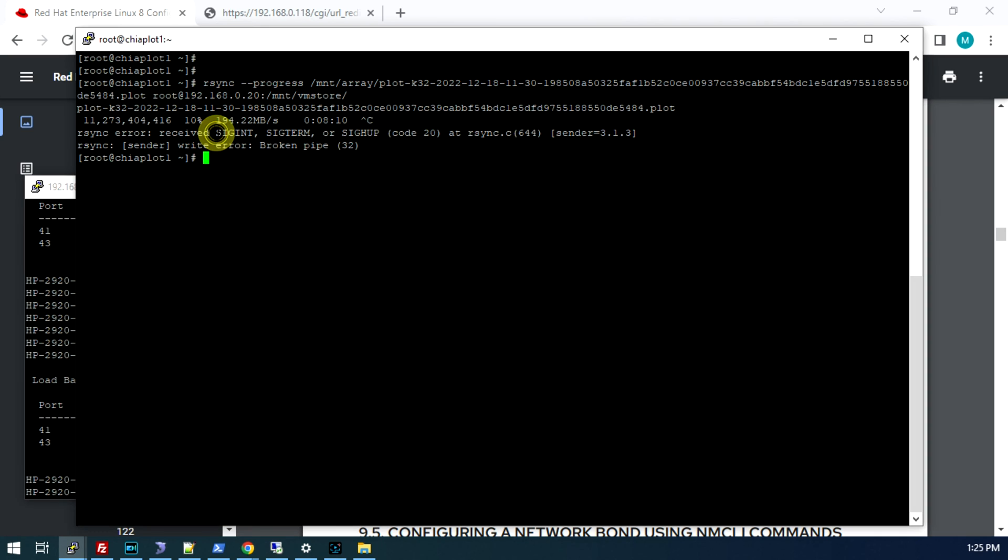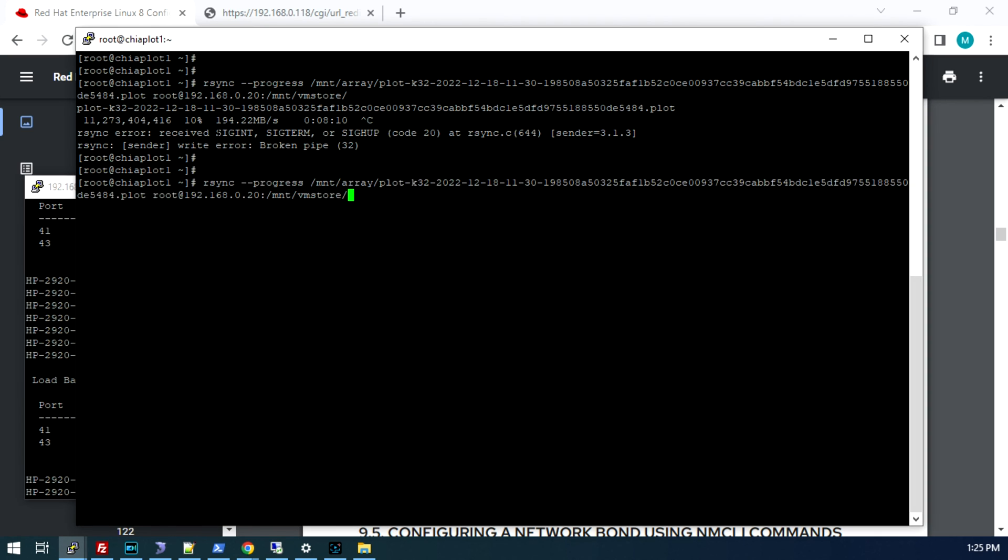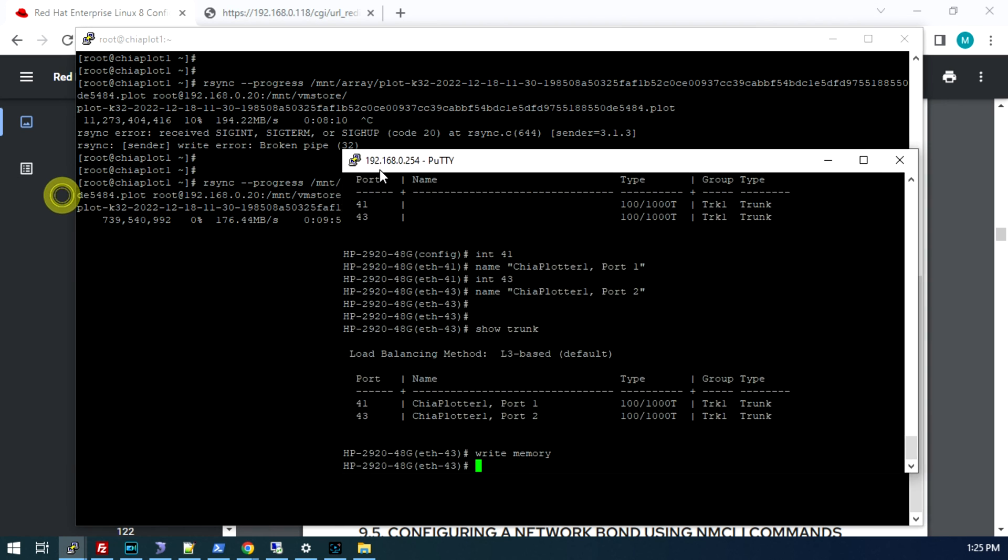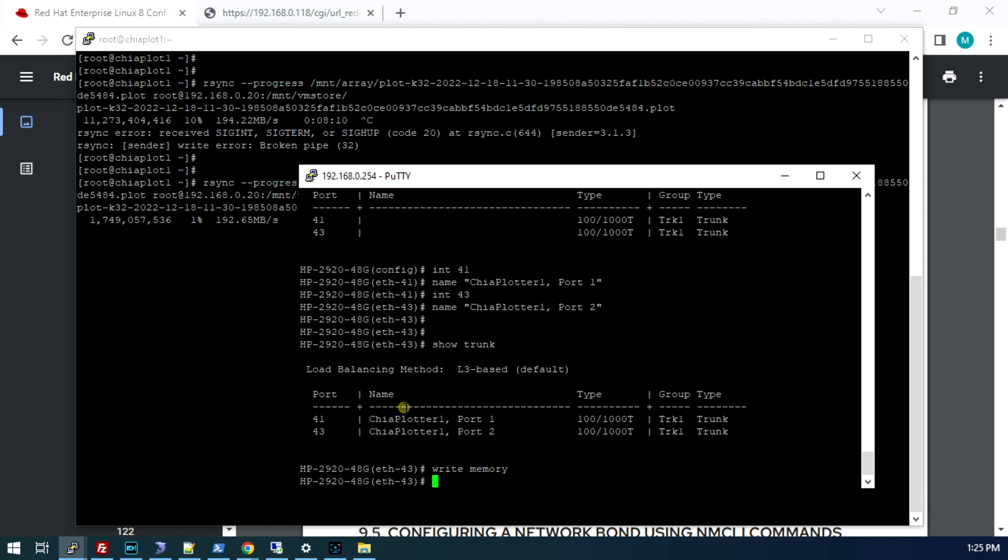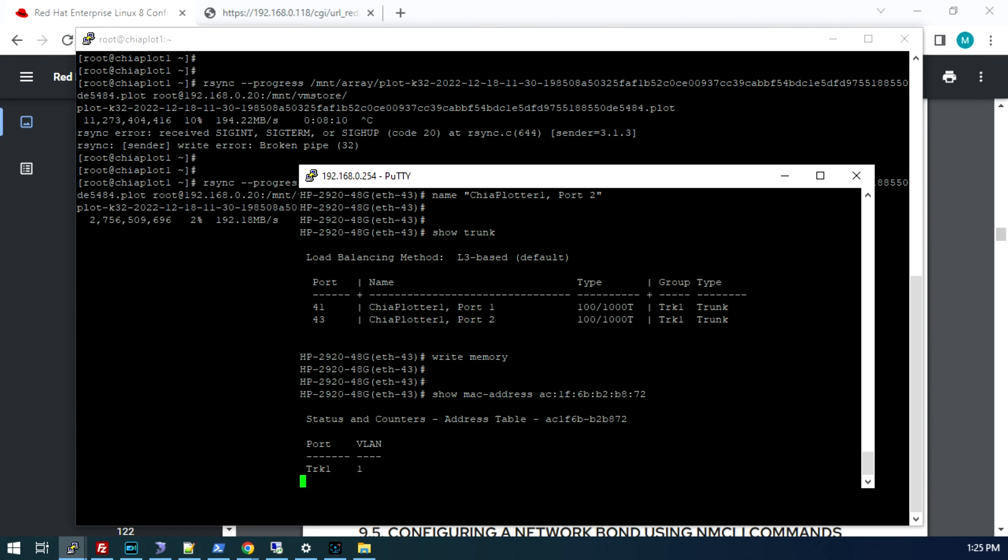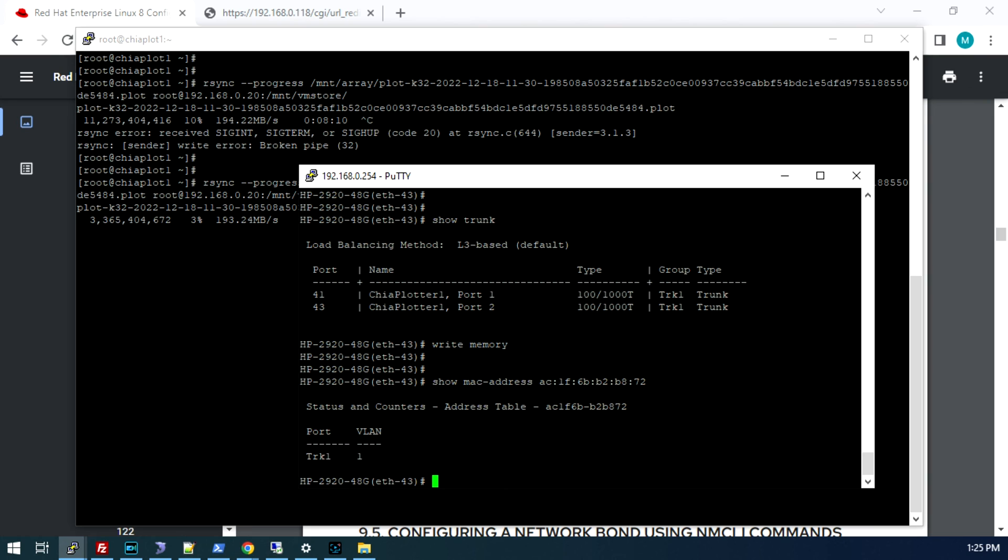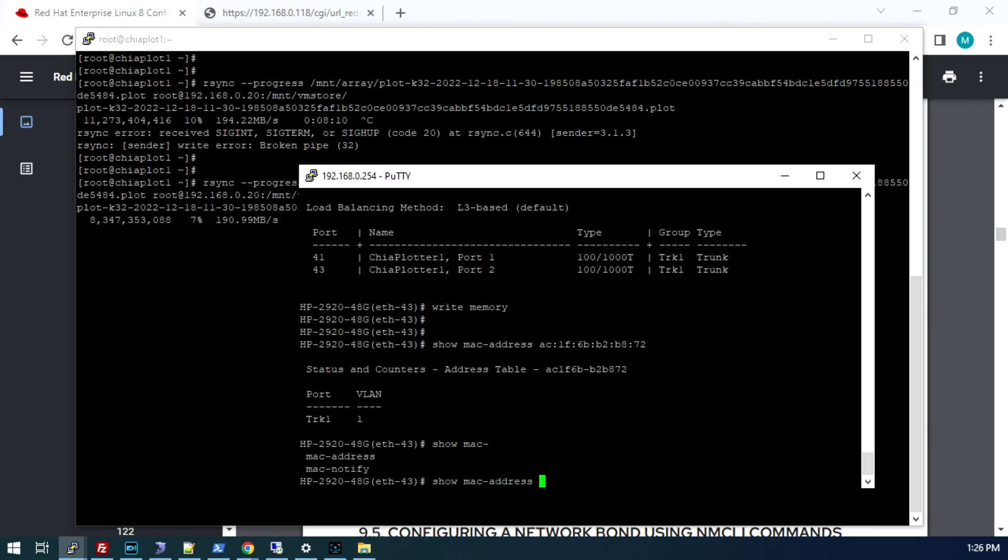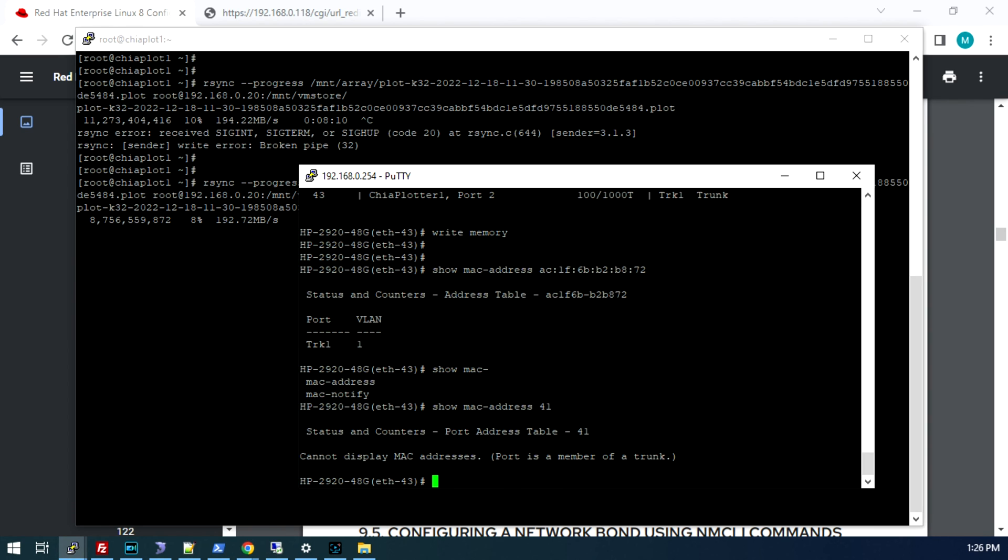Now if we go back and run the RSync command again, you can see we're still uploading at our full speed there and now if we do show MAC address, you can see that MAC address is associated with our trunk. You can use this trunk the same way you use a regular Ethernet interface. You can assign it a VLAN, you can give it a name, etc. You'll also see now if I do a show MAC address on those original two ports, it's no longer going to let me do that because it now says those ports are part of a trunk.